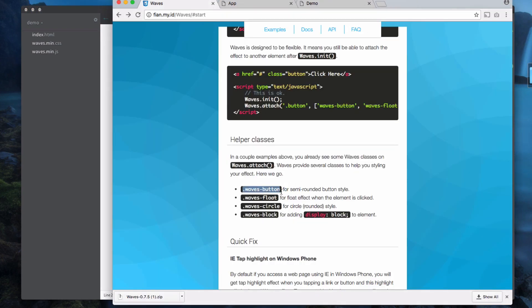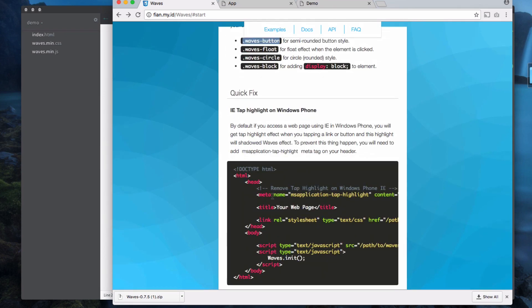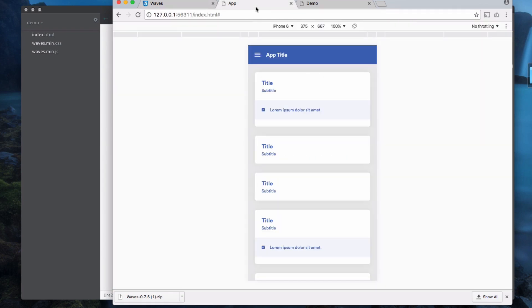We've got waves-button, waves-float, waves-circle, waves-block, and those will just give you different styles of the effect. So if you've got like a rounded button or a completely circular button you can play around with these. I'm going to leave this video here, thank you very much for watching and I'll see you in the next video.